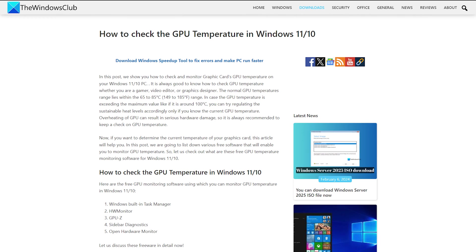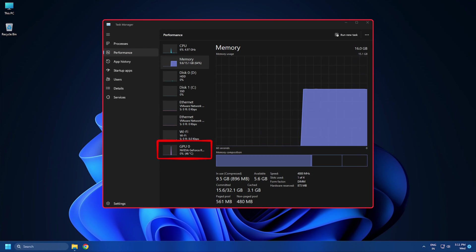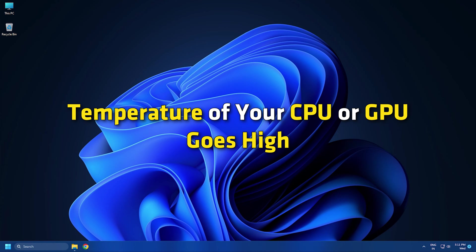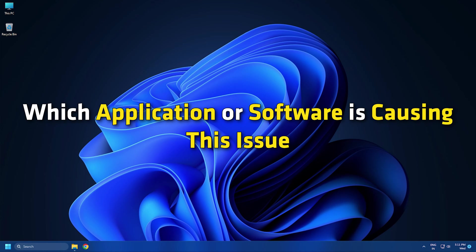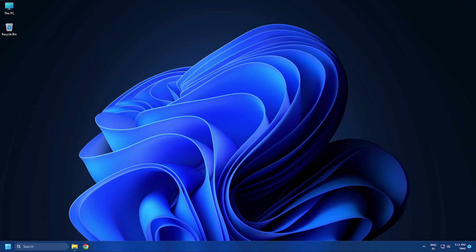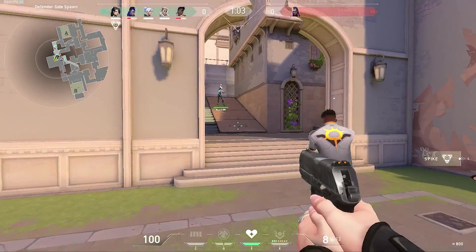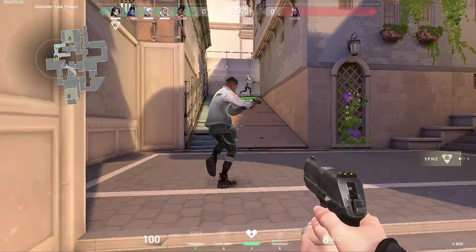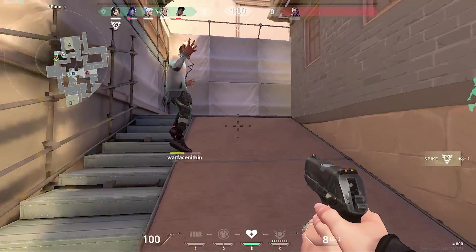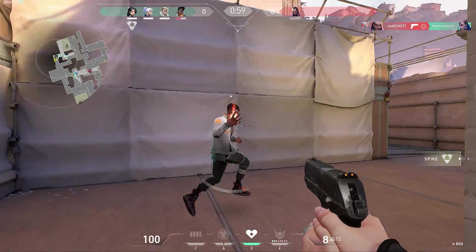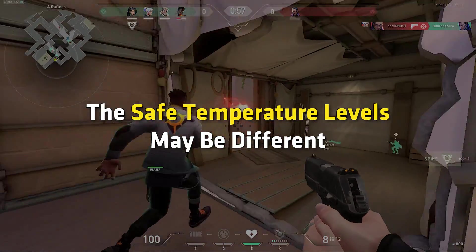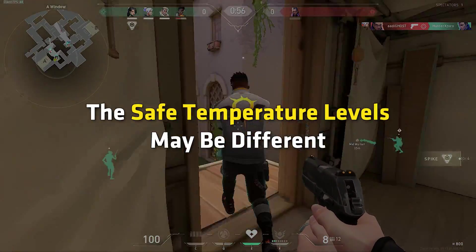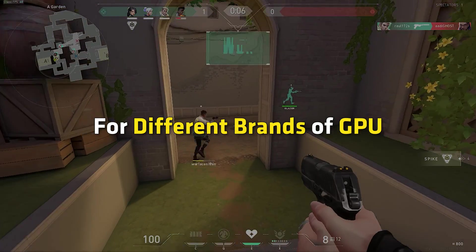Windows Task Manager also shows the GPU temperature. If the temperature of your CPU or GPU goes high, you need to investigate further to find out which application or software is causing this issue. However, if you are playing games, it is normal for the GPU temperature to go high, but it should be at safe levels. The safe temperature levels may be different for different brands of GPU.